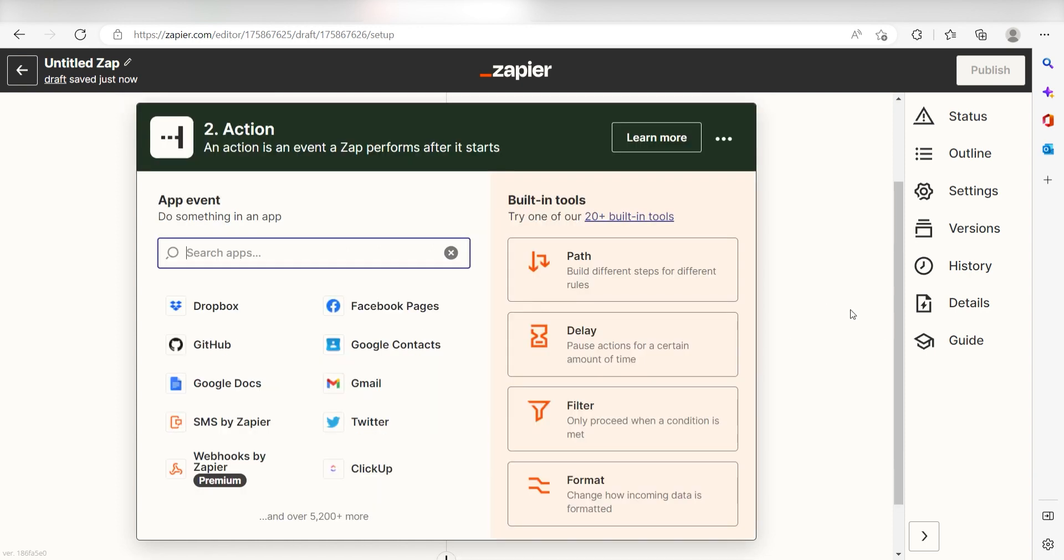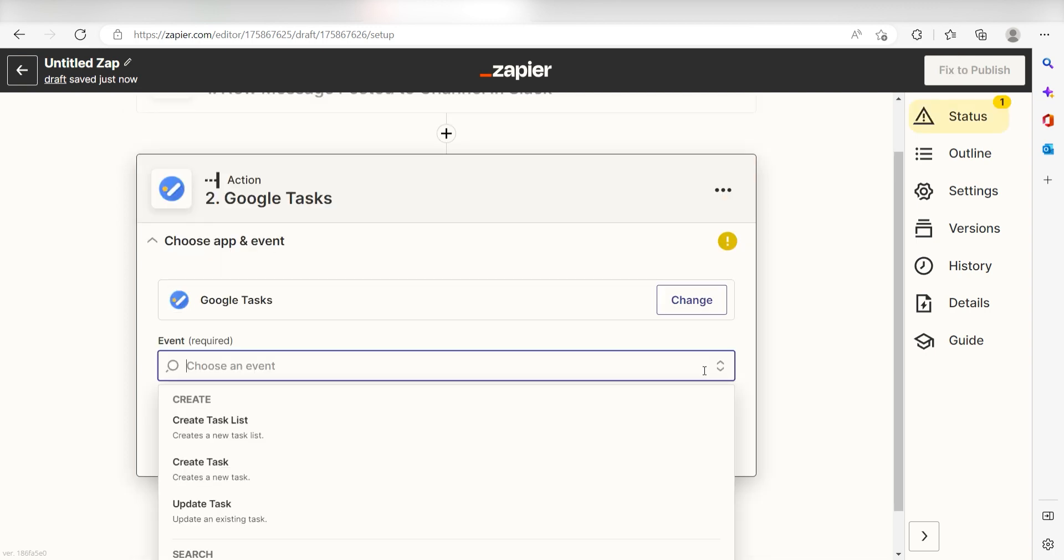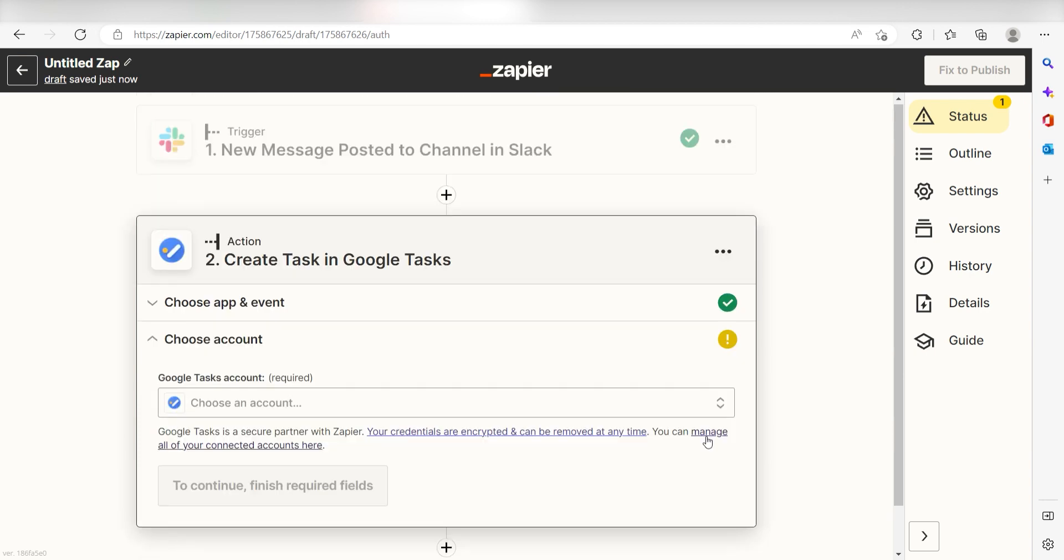Let's move on to our action step. Type in Google tasks into the search bar and select it on the drop down menu. Next, click create task and click continue.